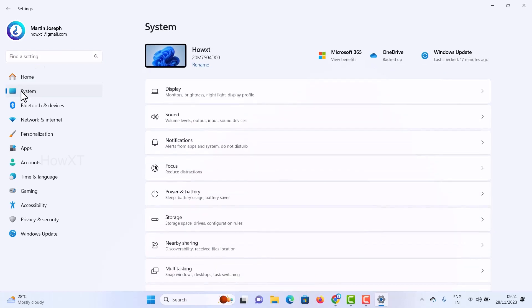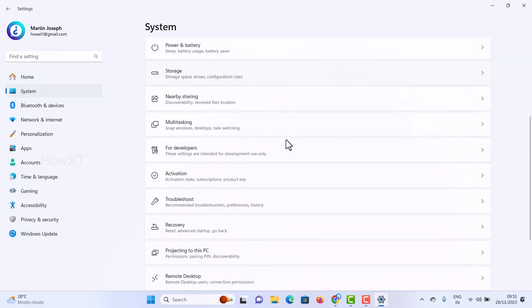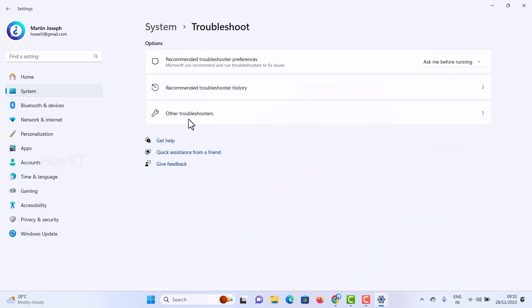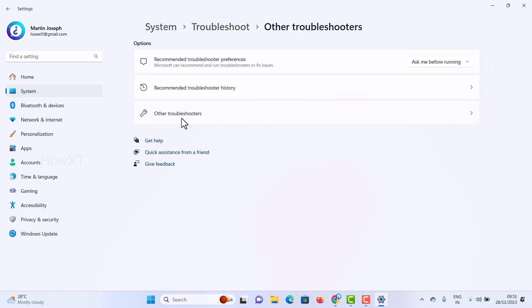Once you click System settings, scroll down and you will get an option called Troubleshoot. Once you select Troubleshoot, there will be plenty of troubleshooters available. Just click Other troubleshooters.